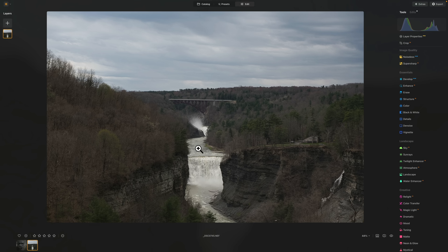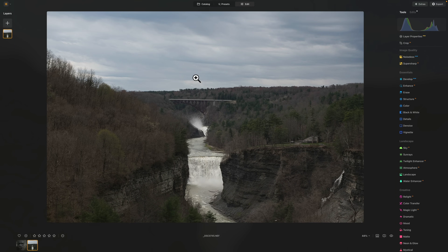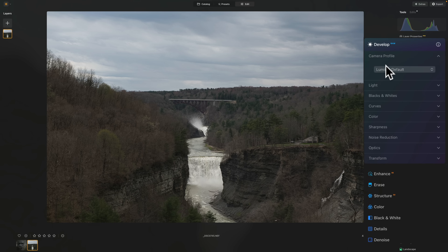What I like to do first, if needed, is reduce noise. This specific image was shot at ISO 64, so there really isn't any noise to speak of. The next thing I would do, if needed, is crop and/or straighten the image. I happened to get this in camera the way I want it. The next thing I would do, if needed, is go to Develop Raw and change the camera profile. I like the Luminar default camera profile, so I'm going to stay with that.